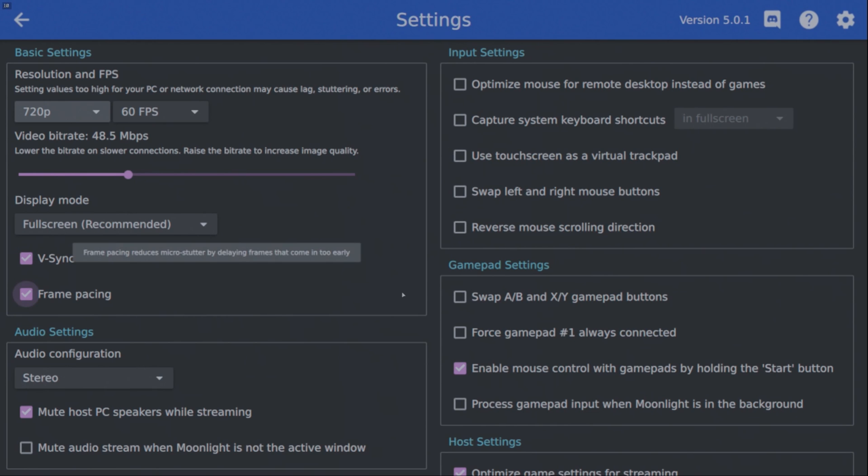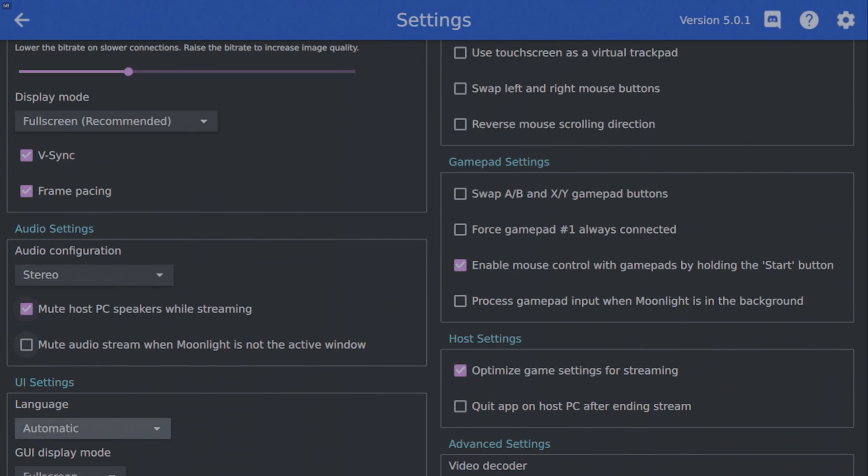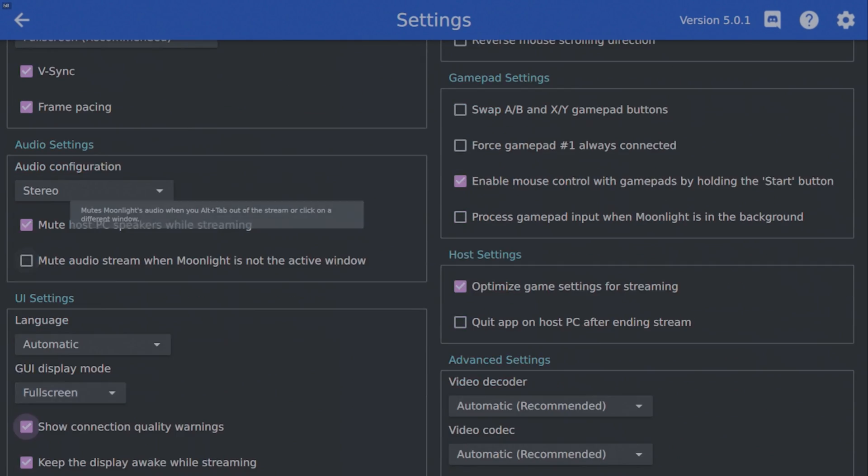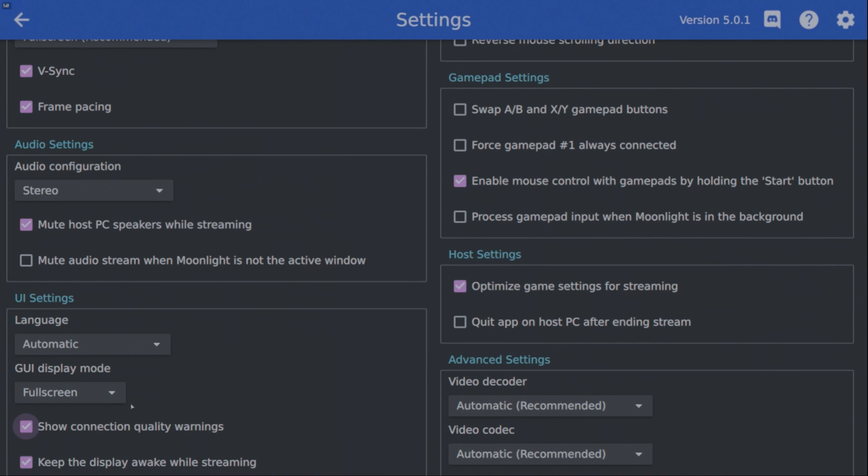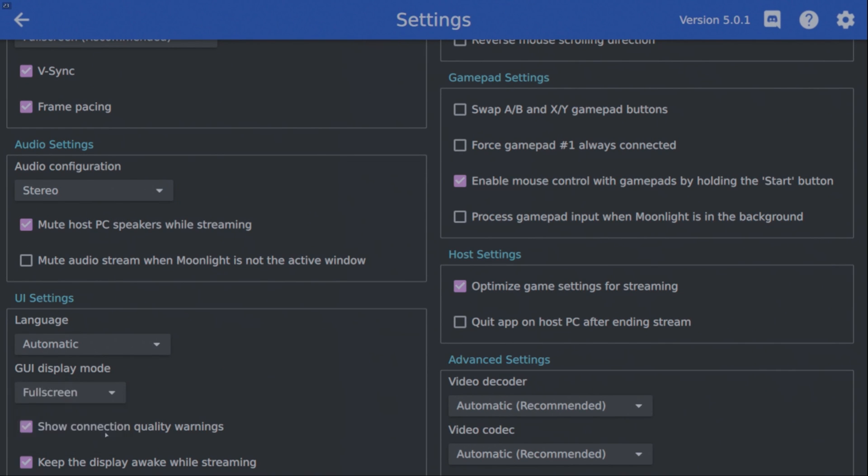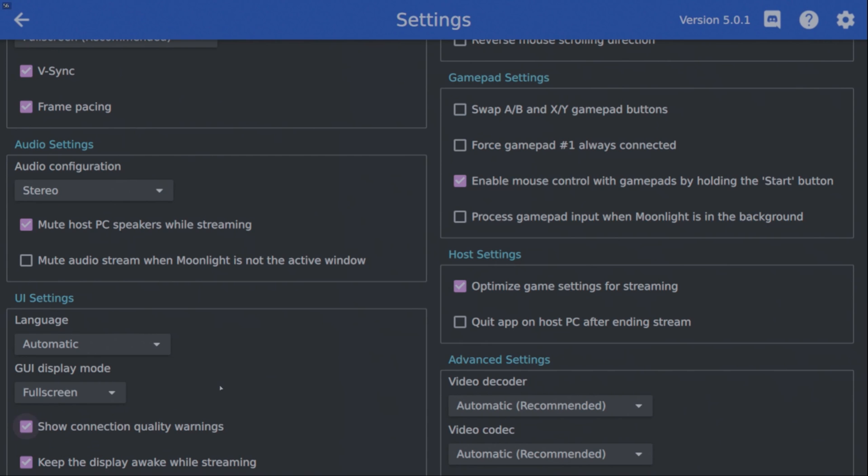Otherwise, the only other thing is to make sure that your GUI display is in full screen. I guess this is a personal preference. So I leave it in full screen. It works well for me, but you can do whatever you want here. But yeah, that's about it.